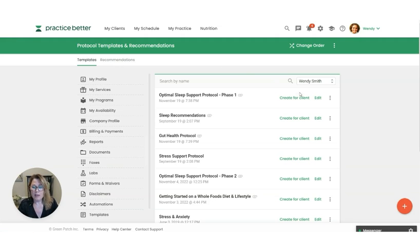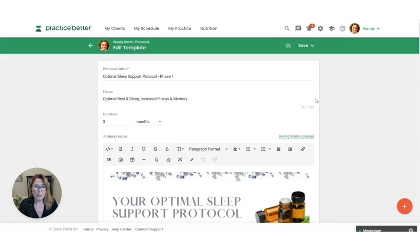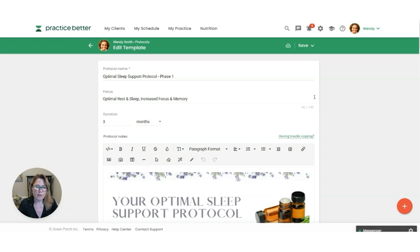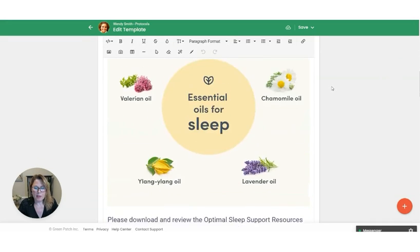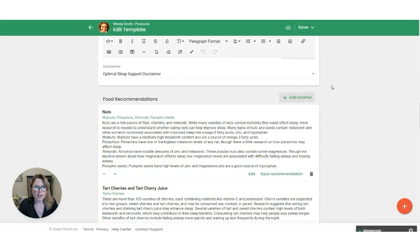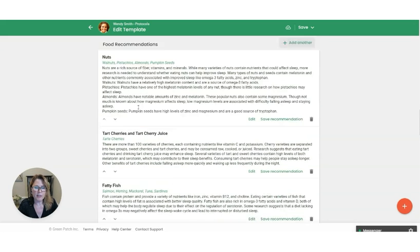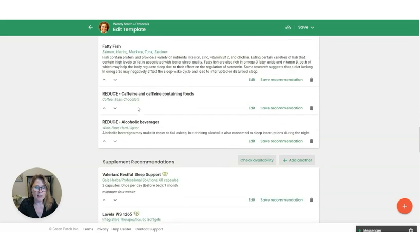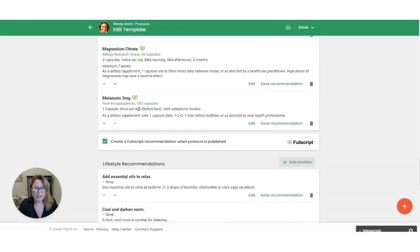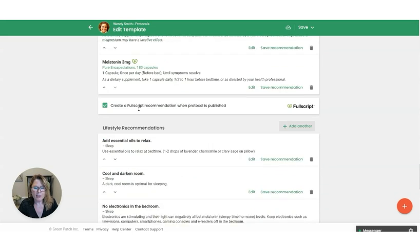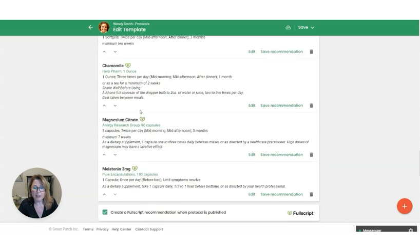Let's say you are in the midst of creating a protocol template that you're going to reuse over and over for multiple clients or patients around sleep. And we're going to come down here. So you have three categories of recommendations: your food recommendations, your supplement recommendations, and your lifestyle recommendations.